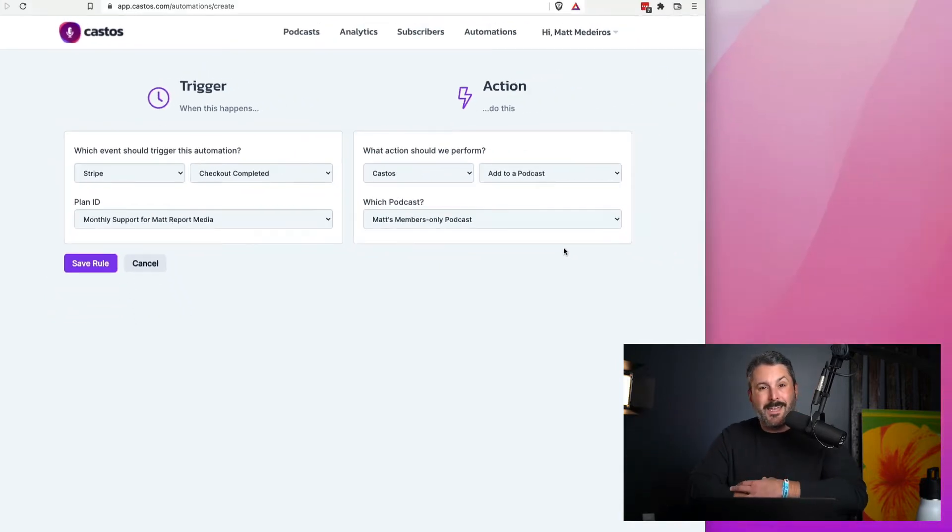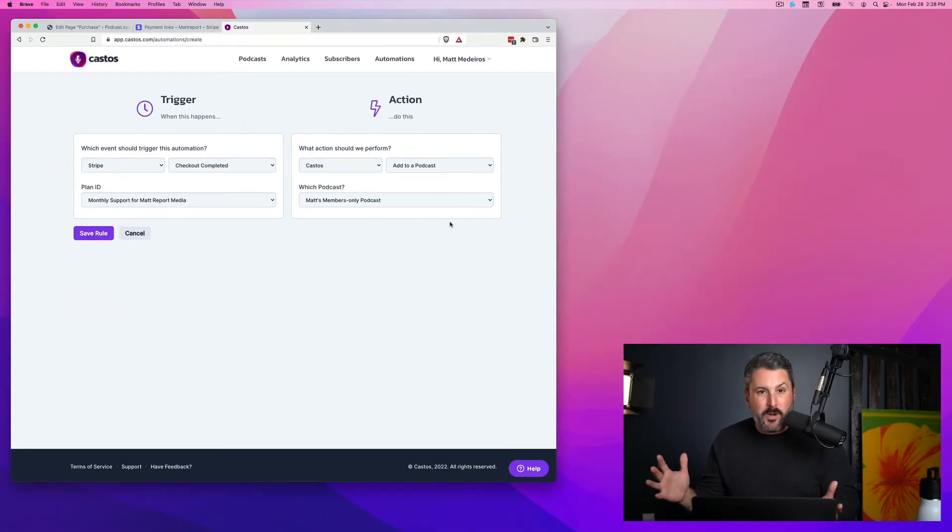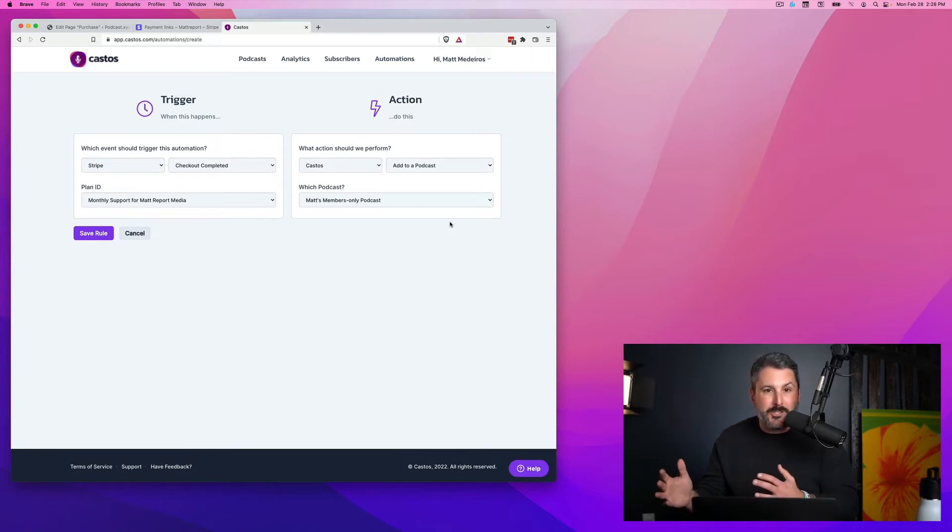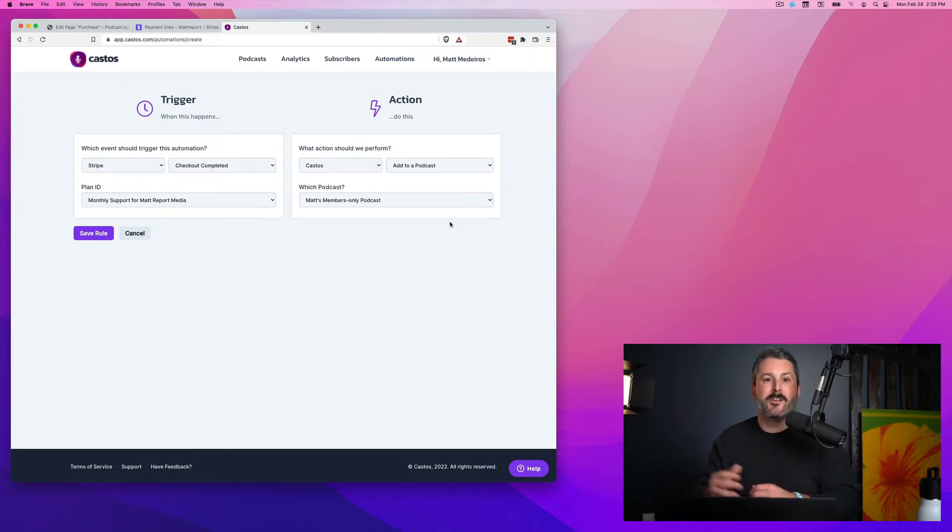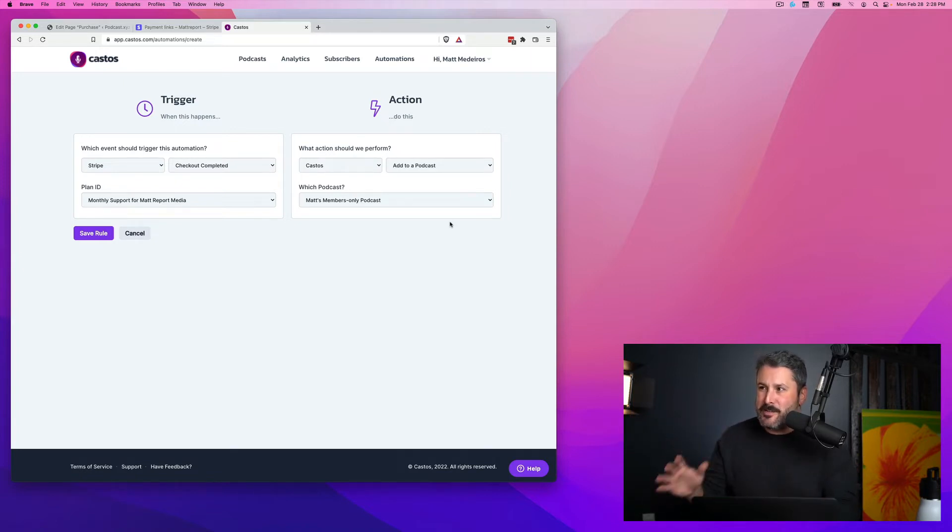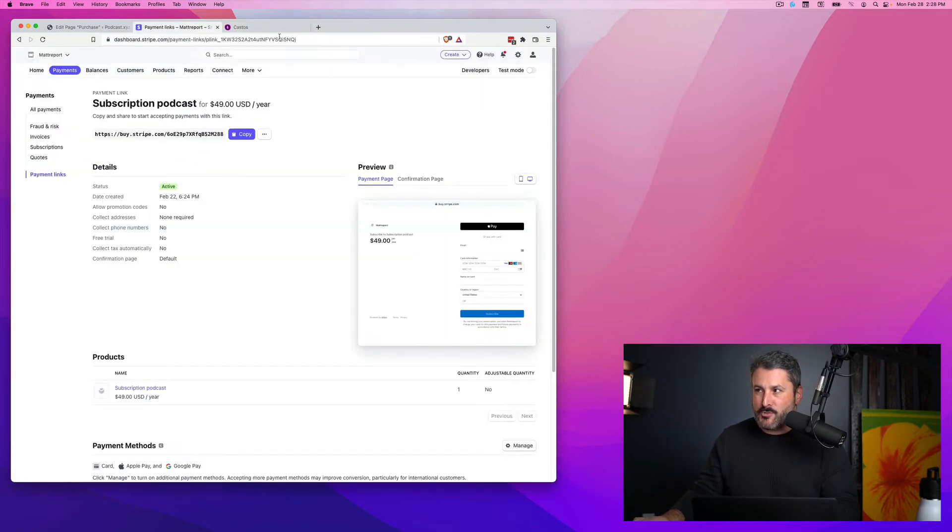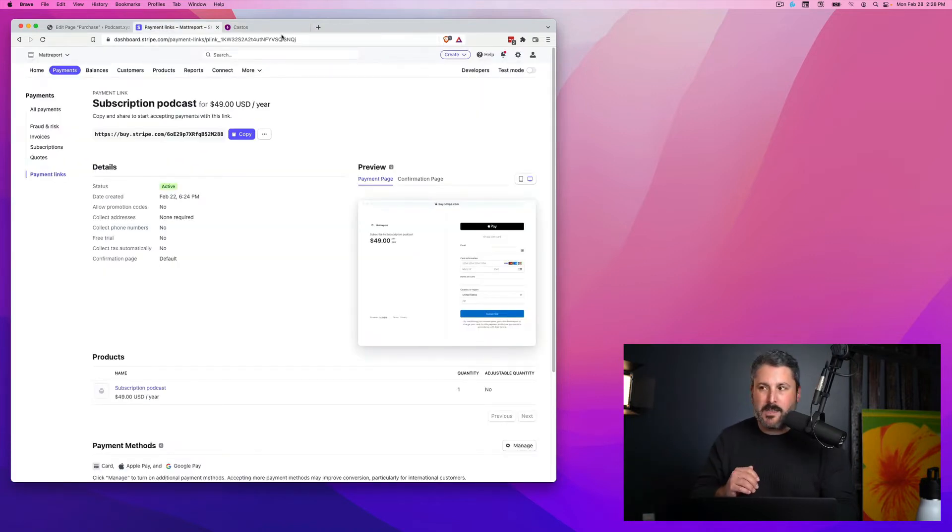You can have as many of these private podcasts as you want, as many products as you want, mix and match, a gold tier, a platinum tier, whatever you want to call it. Totally up to you on how you want to configure your Stripe and private podcasts here at Castos.